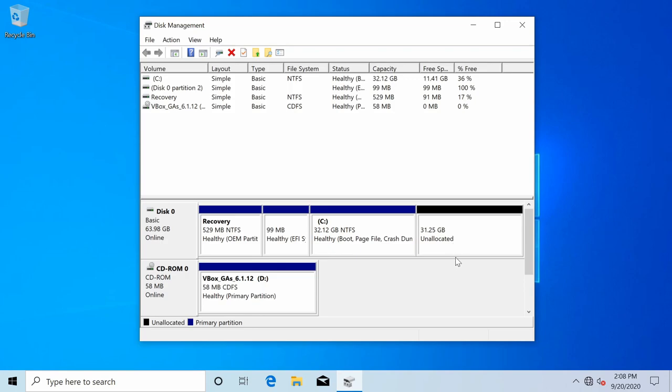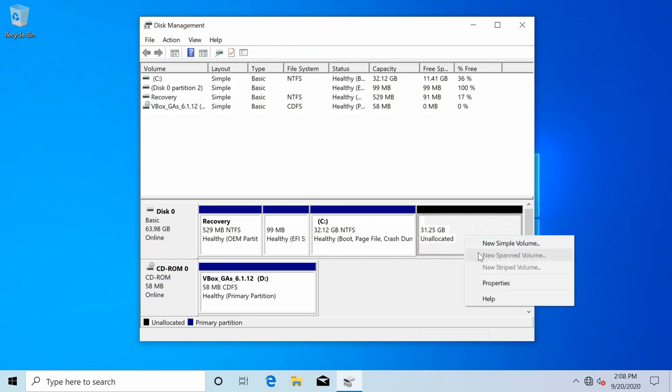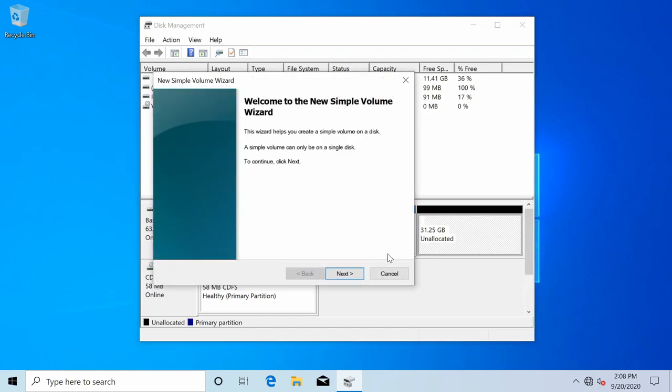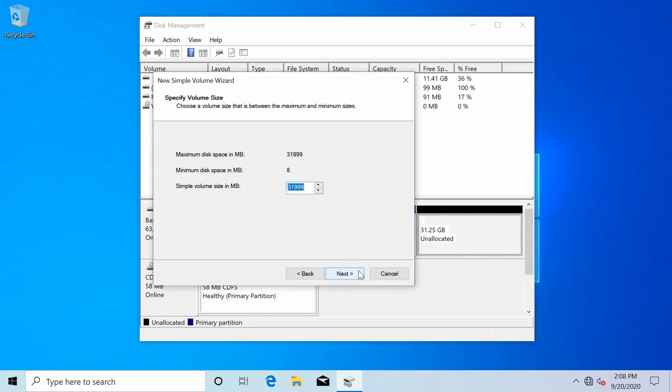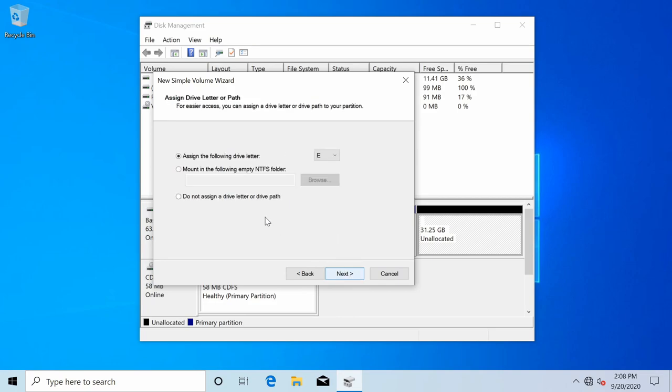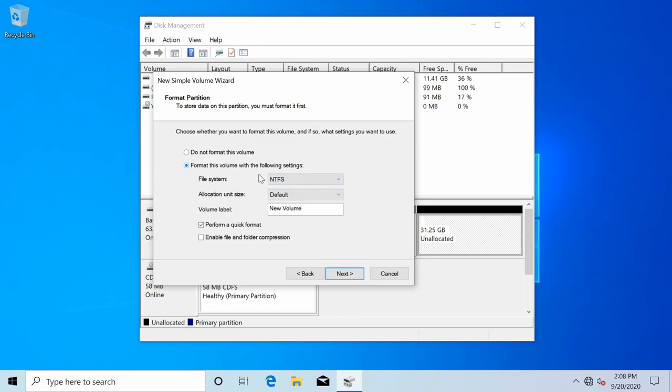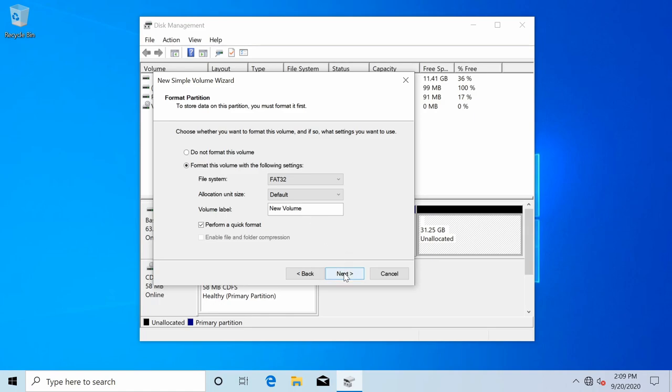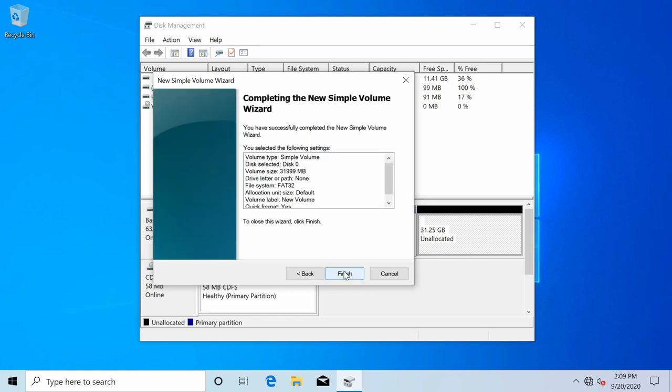The one extra thing I like doing, because sometimes it can be hard to notice this unallocated space on Ubuntu server, I like to actually go ahead and create a new simple volume here inside of Windows, and I just choose the entire volume. I don't assign a drive letter to the path because I don't need it mounted, so I'm going to select next, and here I like to format as a FAT32 system.